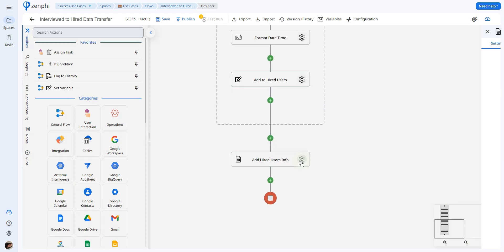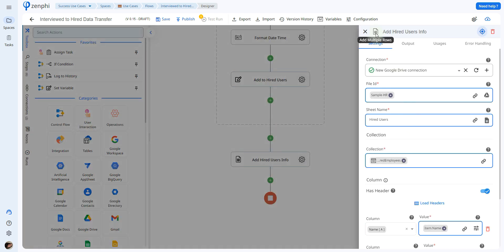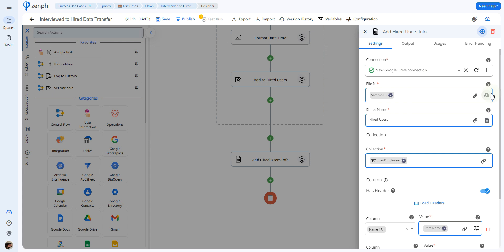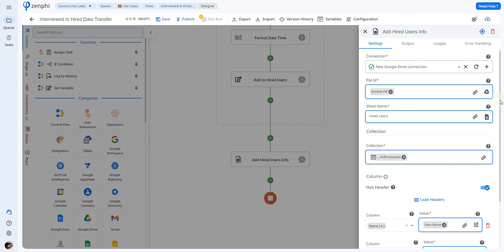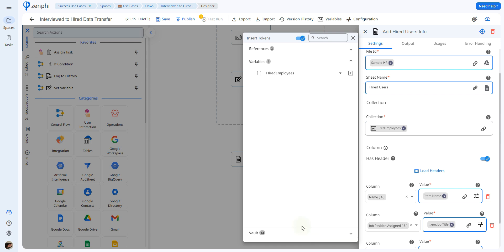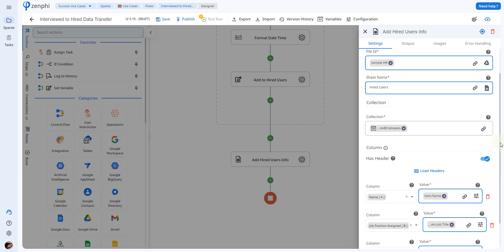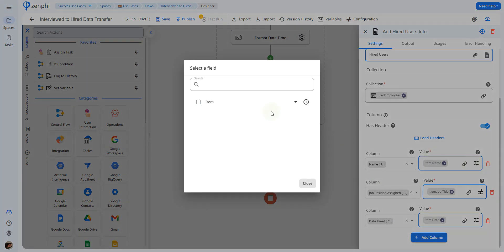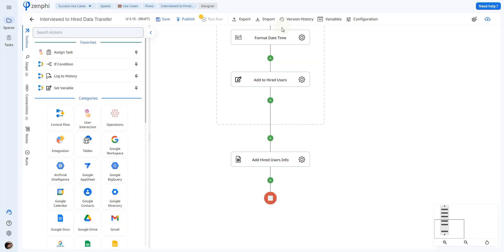At the end, we're going to add all of the different rows using add multiple rows once again. Set up your connection, select the Google Sheet and sheet name as we did previously. For the collection, we retrieve it from the variable — opening it up at the bottom, you can add the token. Then we select each one of the parameters by selecting the path and selecting from here. Now I'm going to save and test run and we'll do a comparison.